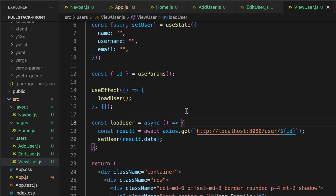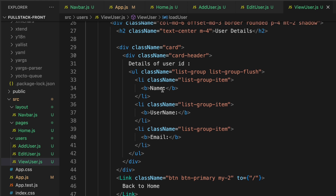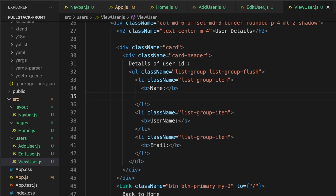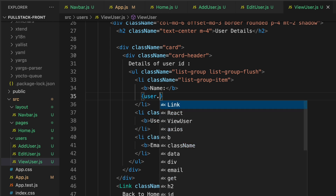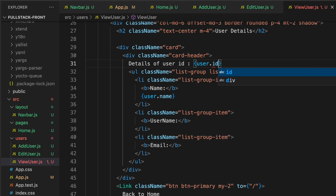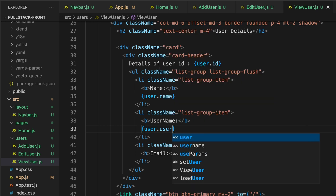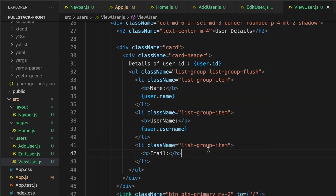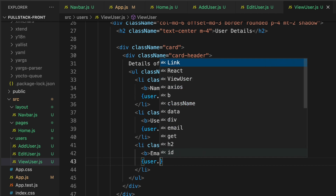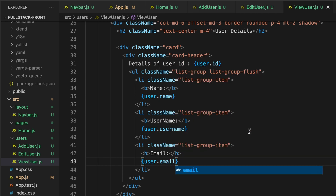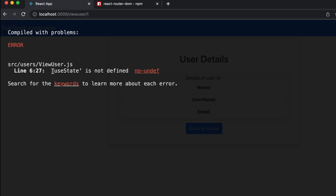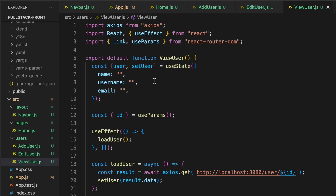Go to the JSX and bind the data: display user.name for the name field, user.id in the card header, user.username for username, and user.email for email. After saving, an error appears: 'useState is not defined' — we need to add useState to the import statement.